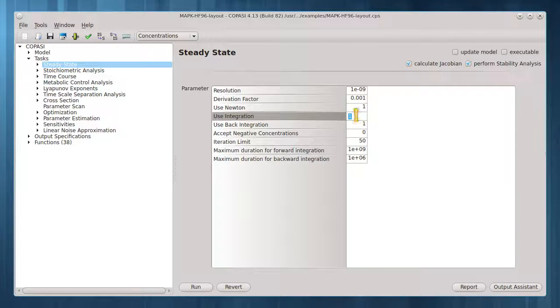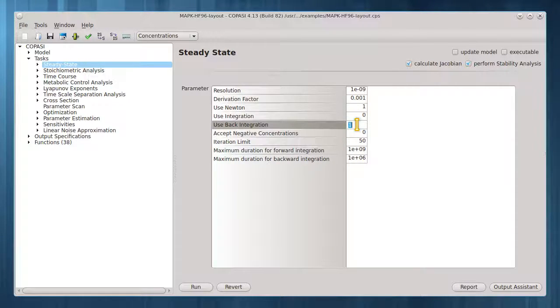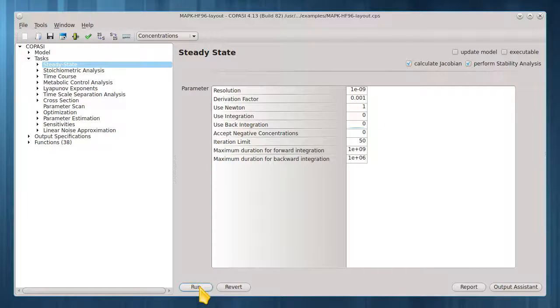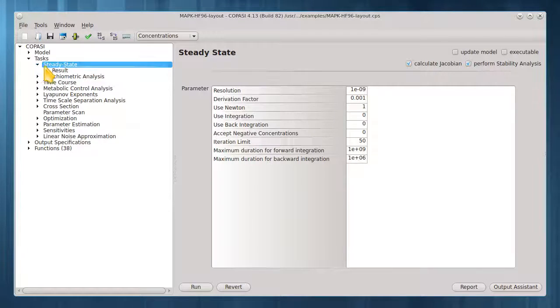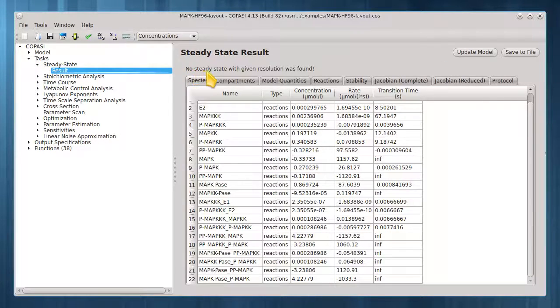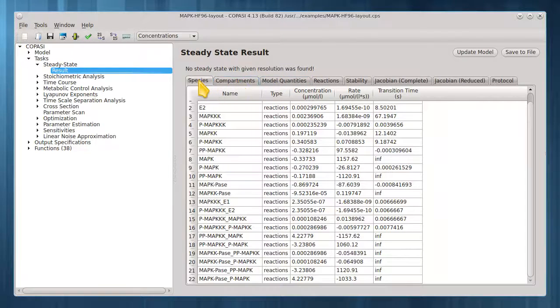Let's set these to zero to try and find a steady state with only the Newton method and click run. Click result here to show the result window. This message reports a steady state was not found using only the Newton method.